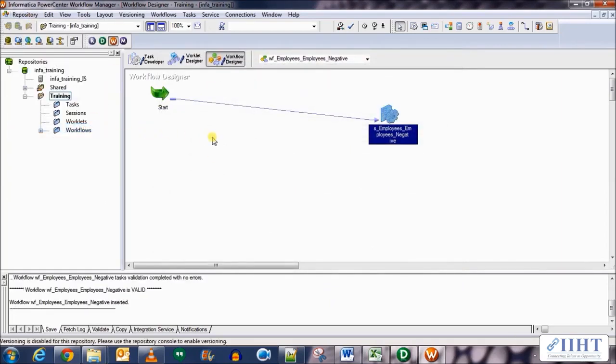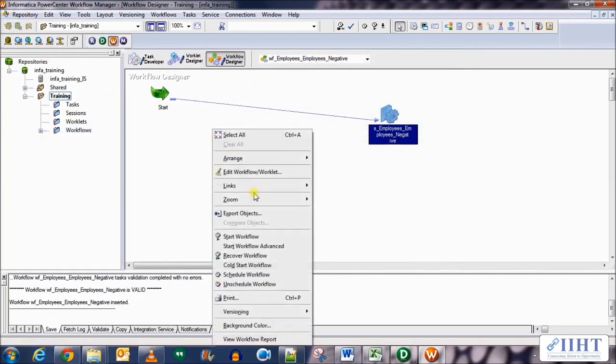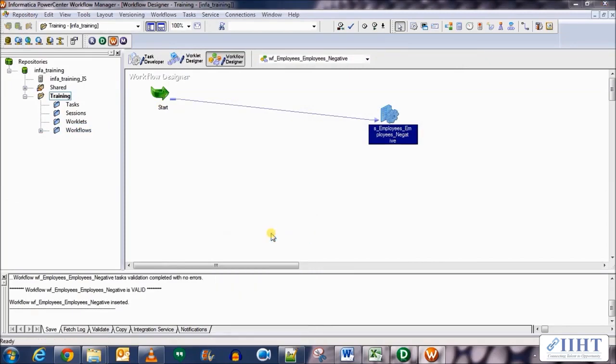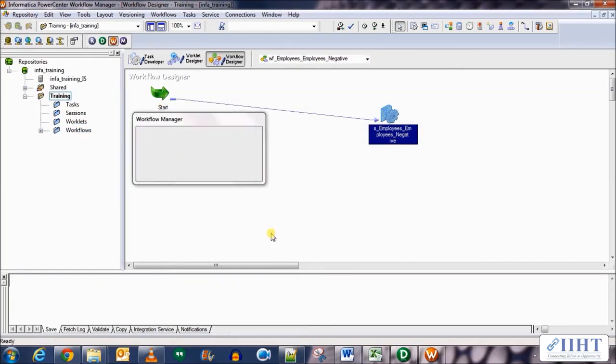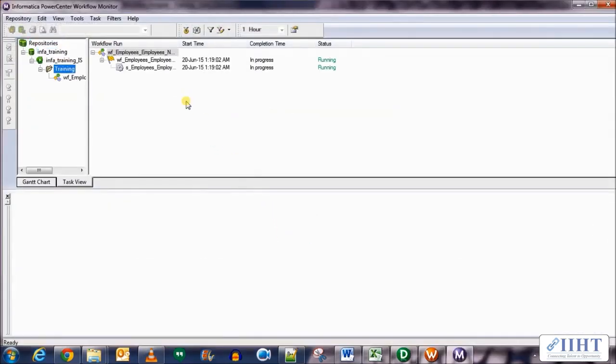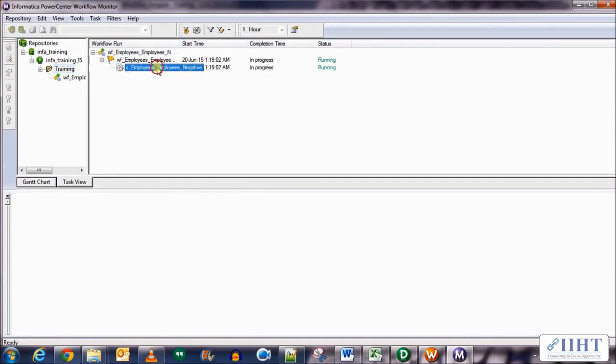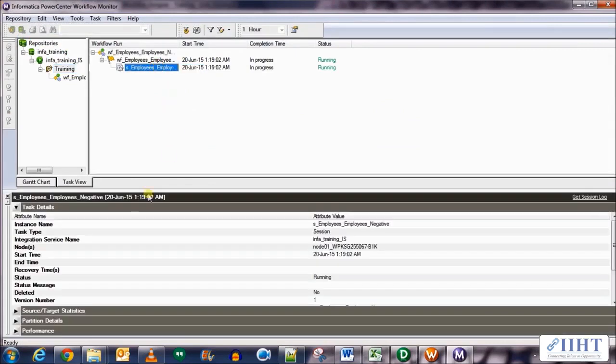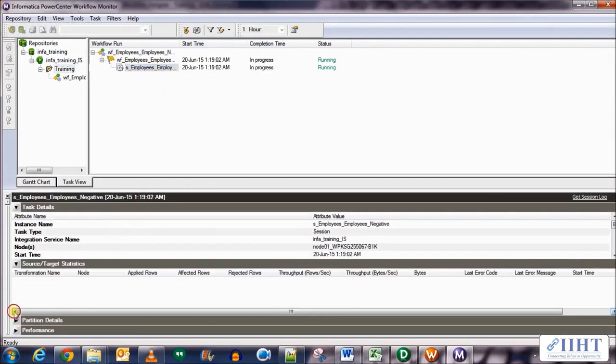Select it as normal load type, use the truncate table option as well. Click apply, OK. And now let's run this session. Save it and run it. Now we know that this employee table has no negative values in it, so this session should run successfully populating all the data in the employee target table.